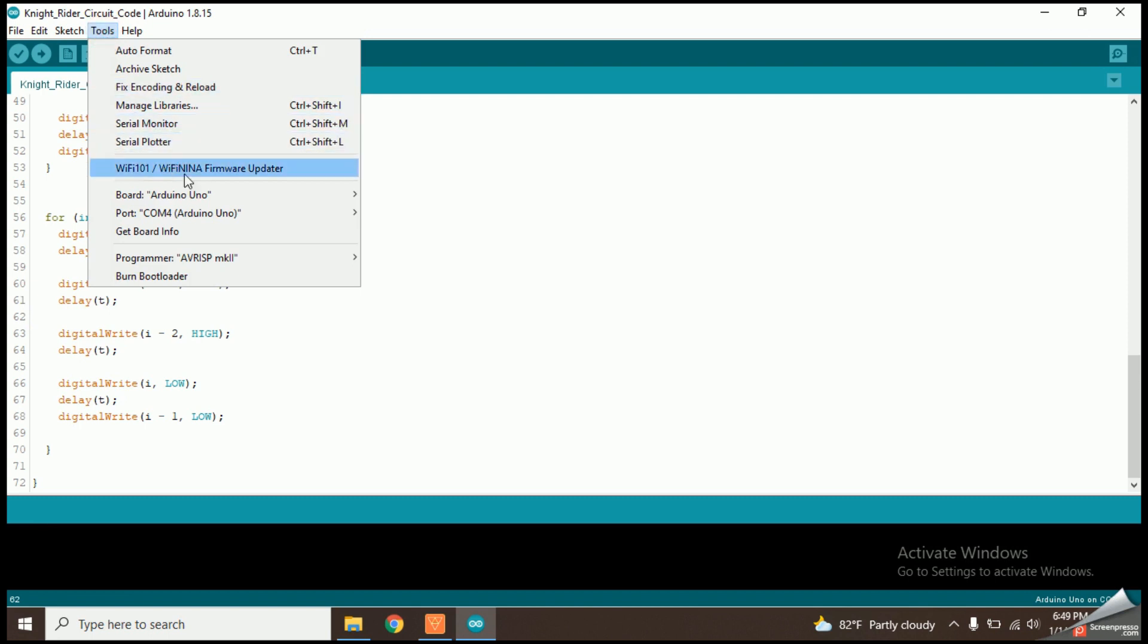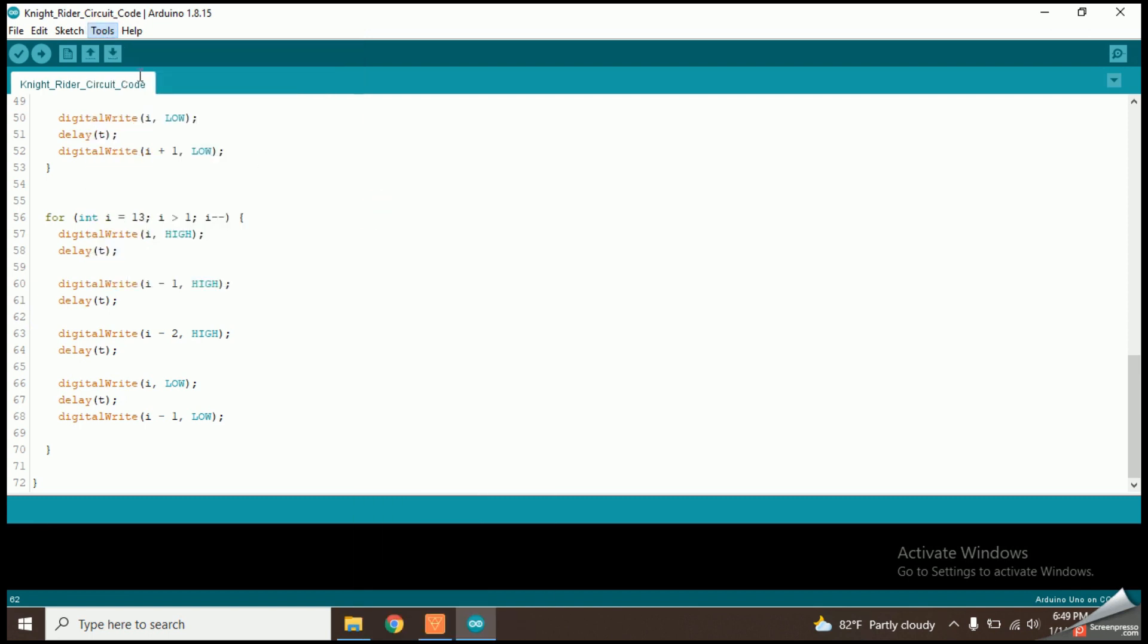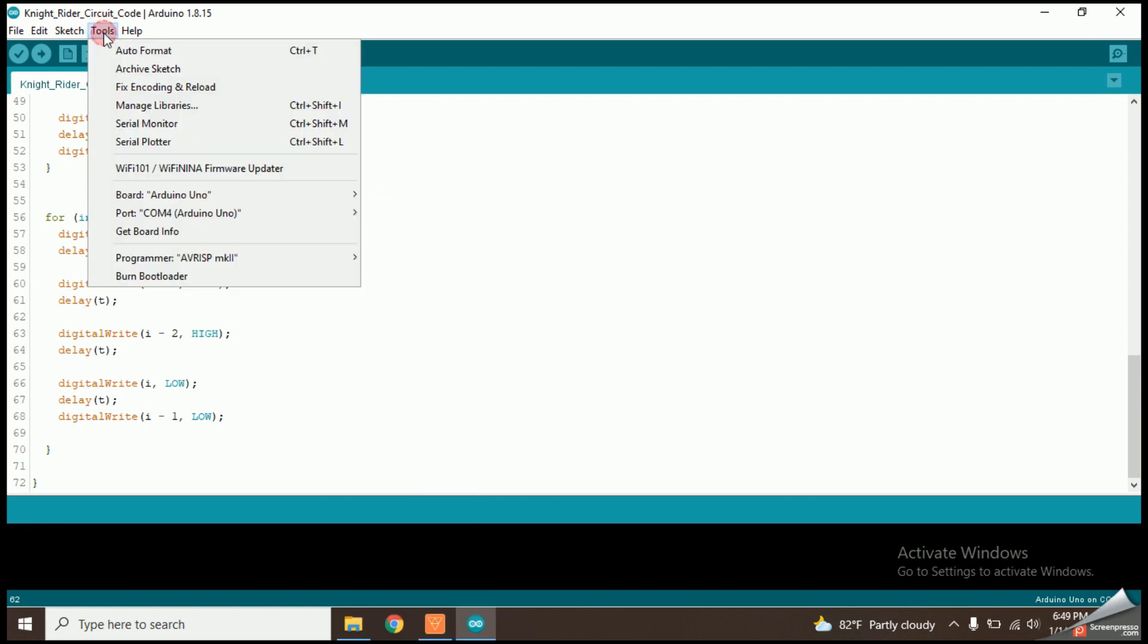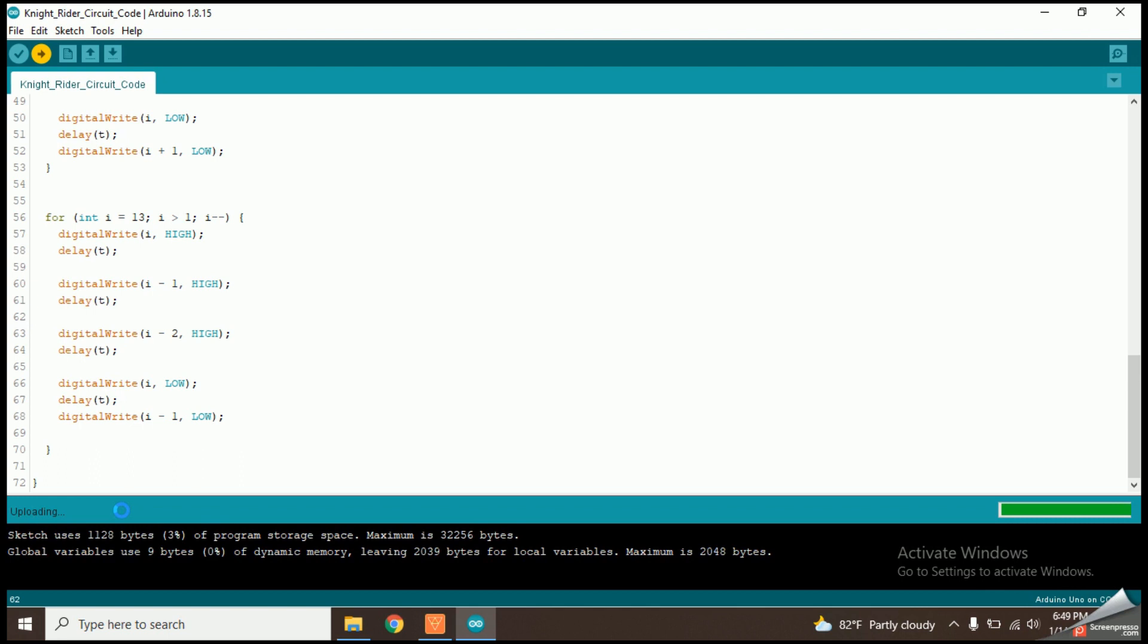First, I am selecting the board type as Arduino Uno. Then I will select the relevant port and click the upload button. Now it will automatically start to compile the code. After that, it will upload into the board. After uploading properly, it will show like this.